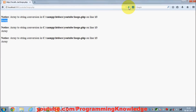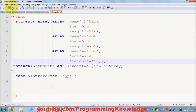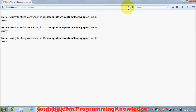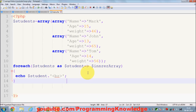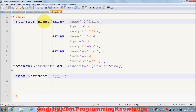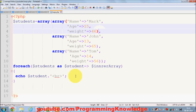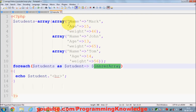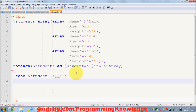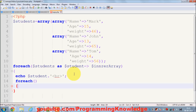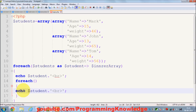I wrap the output in bold HTML tags and add the concatenation operator. I save it and run it. Now you can see the output: the 0th key contains values — name 'Mark', age 15, weight 46; then 'John', age 13, weight 65; then 'Tom', age 14, and the corresponding weight.